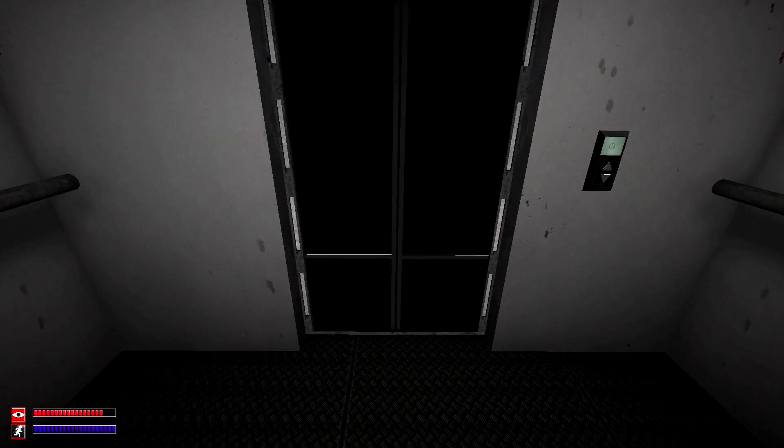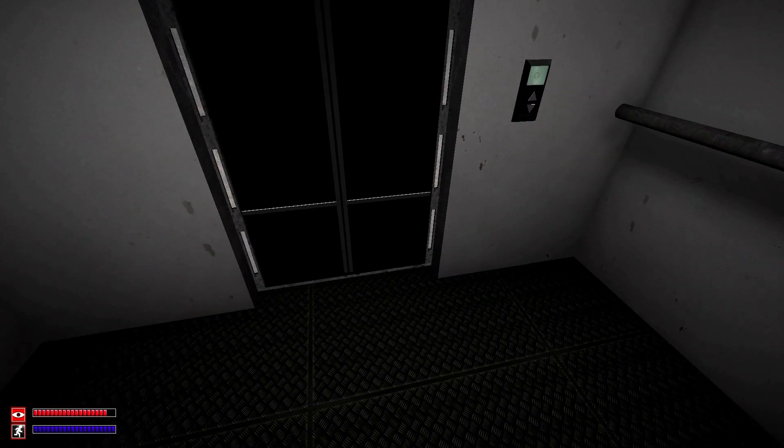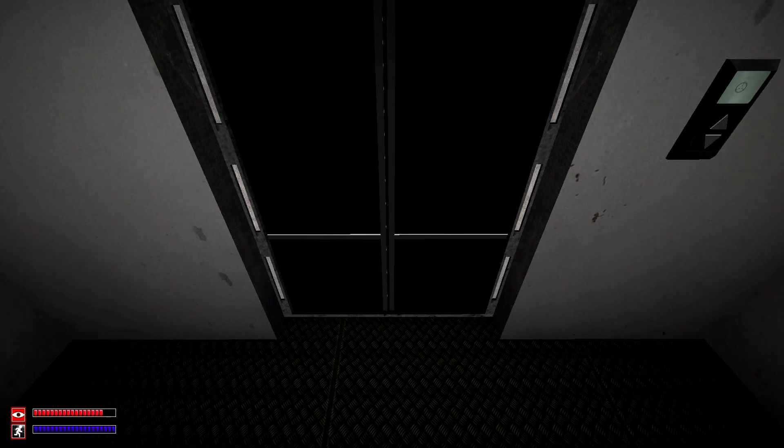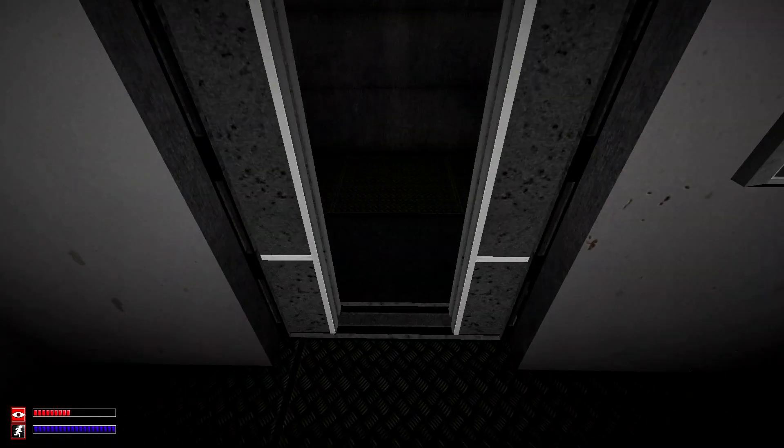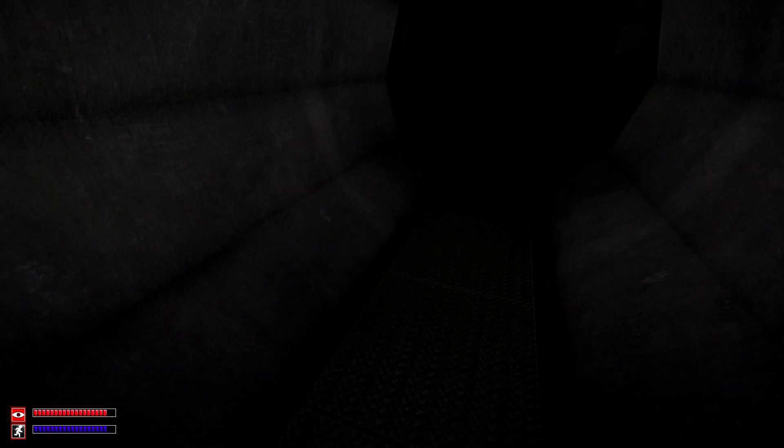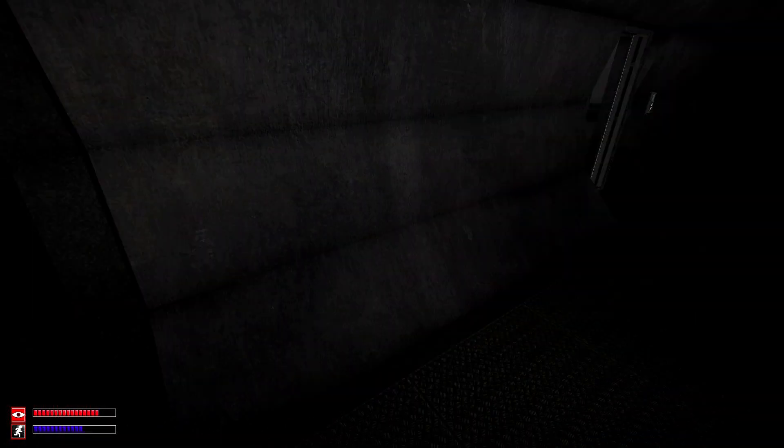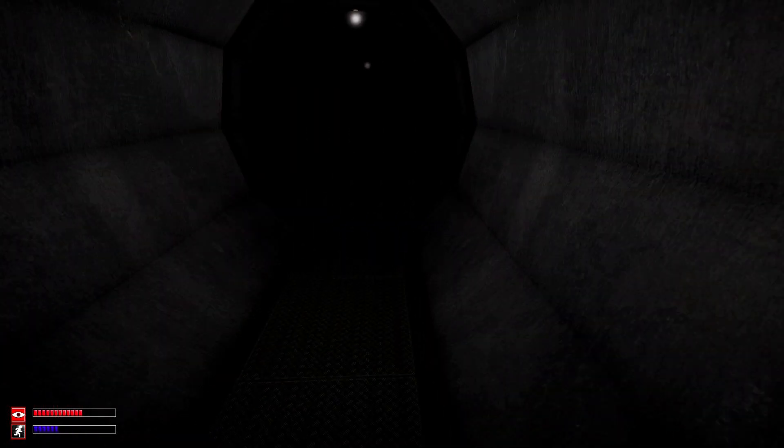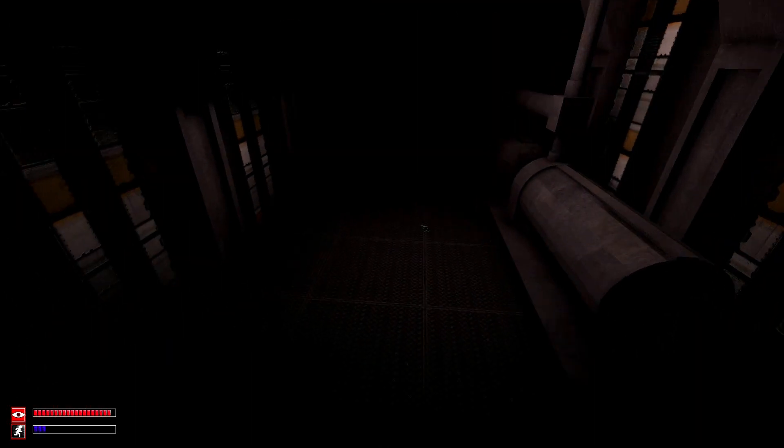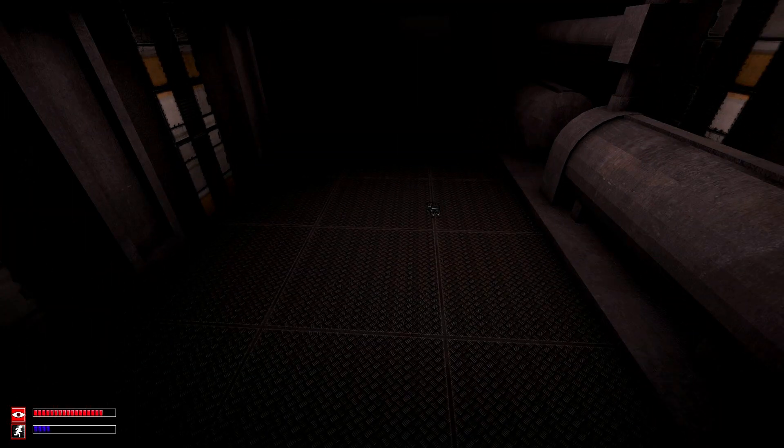As SCP-106 will spawn right at the elevator entrance when you get down there if you haven't re-contained him yet. And there will be two SCP-966 instances down here that will now be permanently spawned into your game.